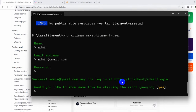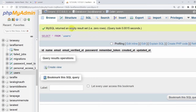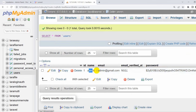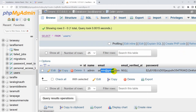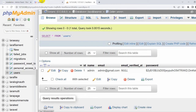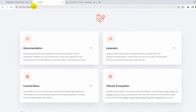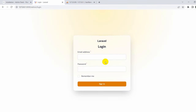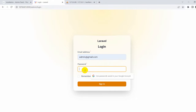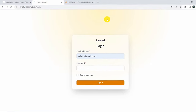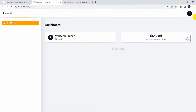The user is created. If we refresh the users table, you can see we have a user called admin@gmail.com with a password. To go to the Filament dashboard, navigate to /admin in the browser. It takes us to the Filament login page. Enter admin@gmail.com and the password, then click Sign In to reach the dashboard.